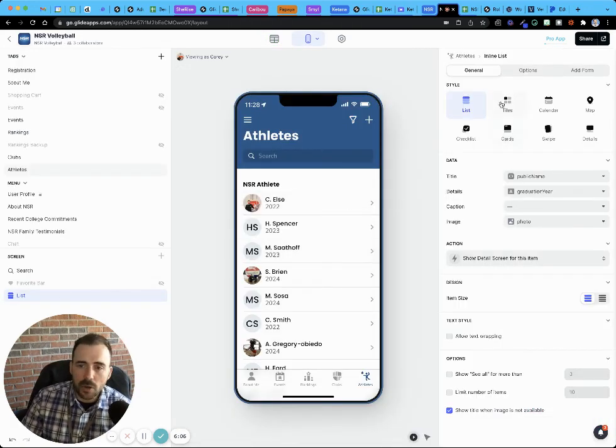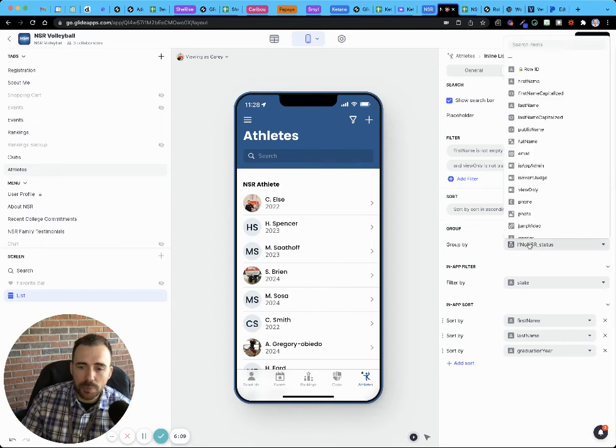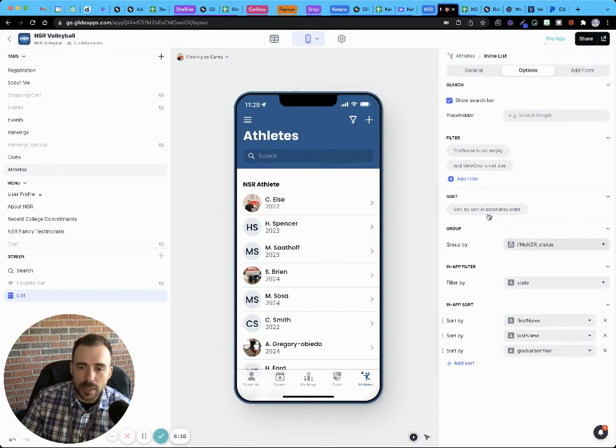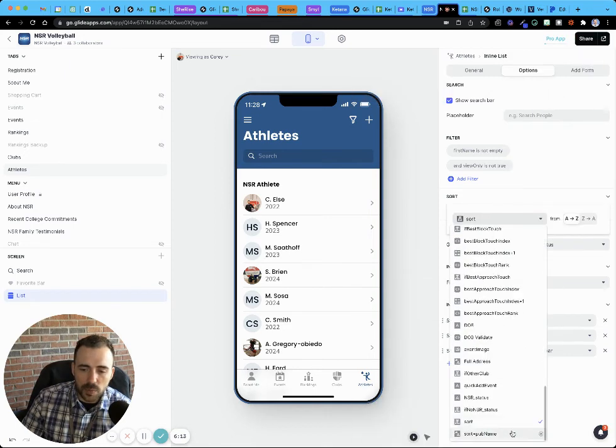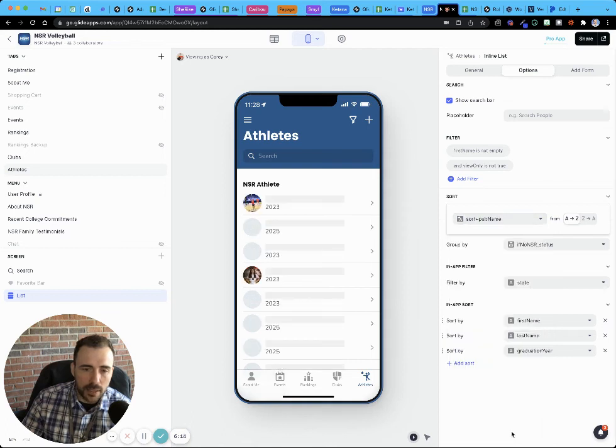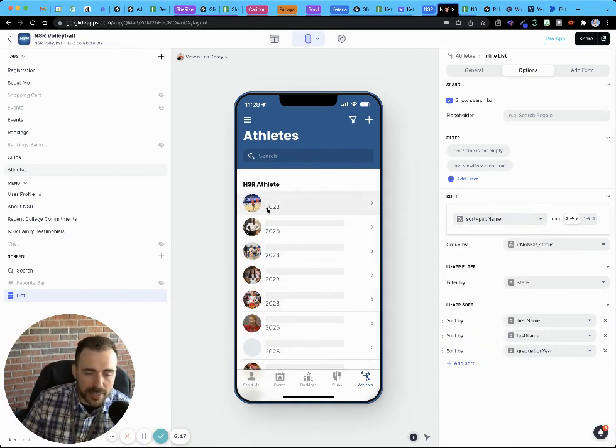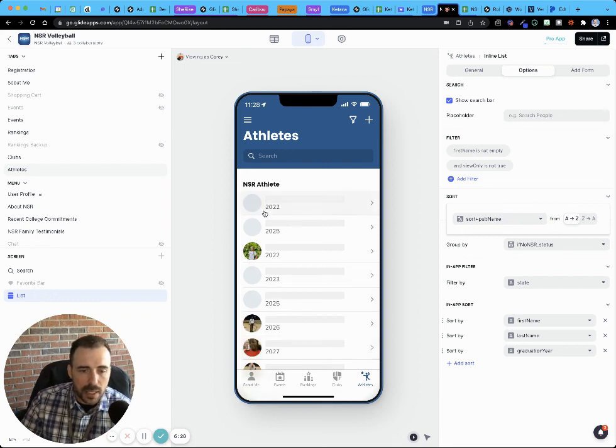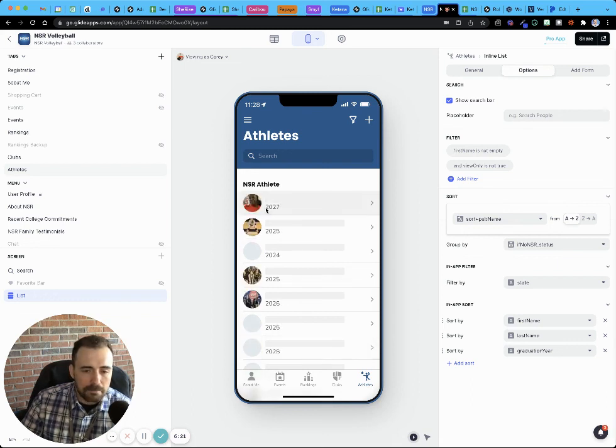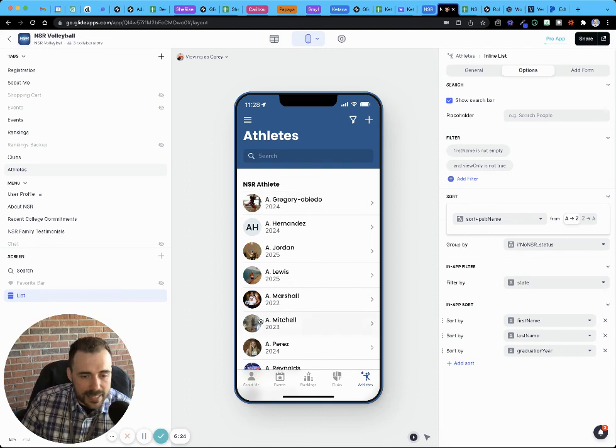And so now if I go to options and I will group by, or not group by, but I'll sort by that column, we see that it all will be sorted as I want. Once my data loads here, it's a really big list. Yeah, so that should work now.